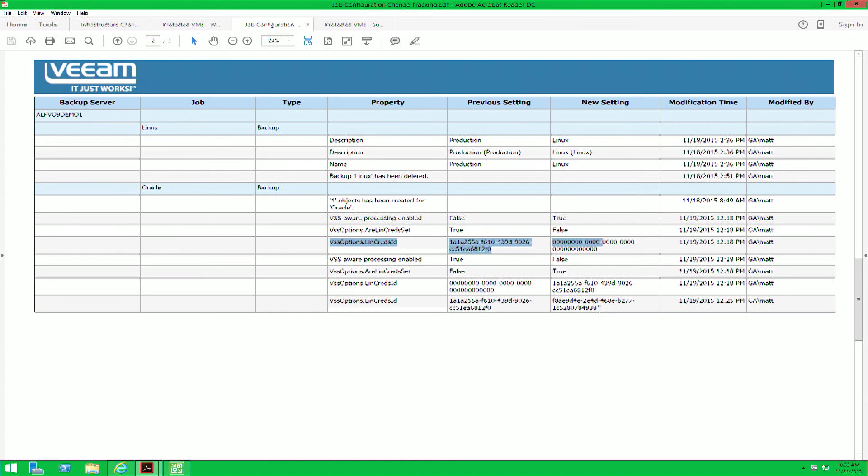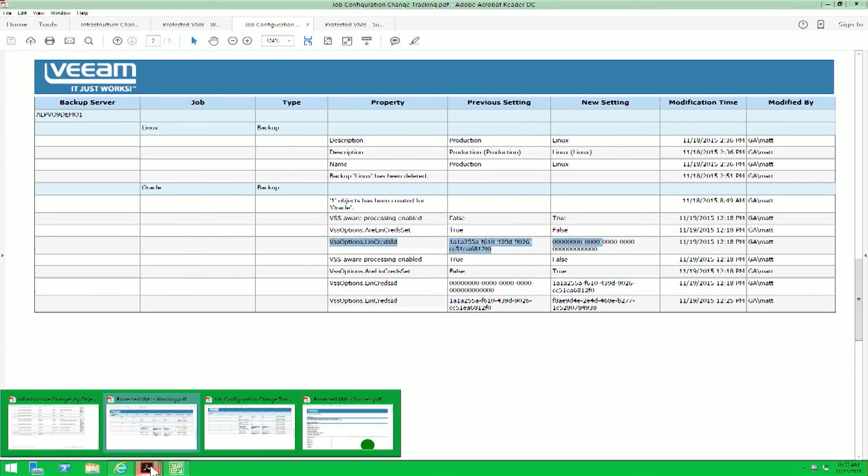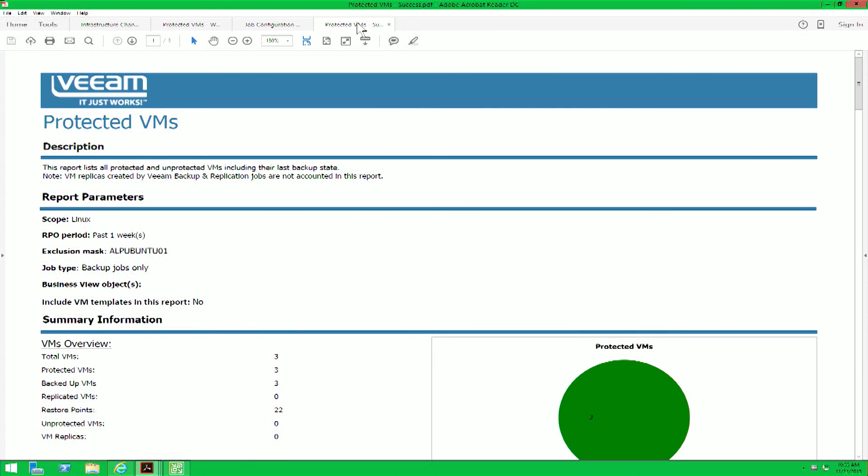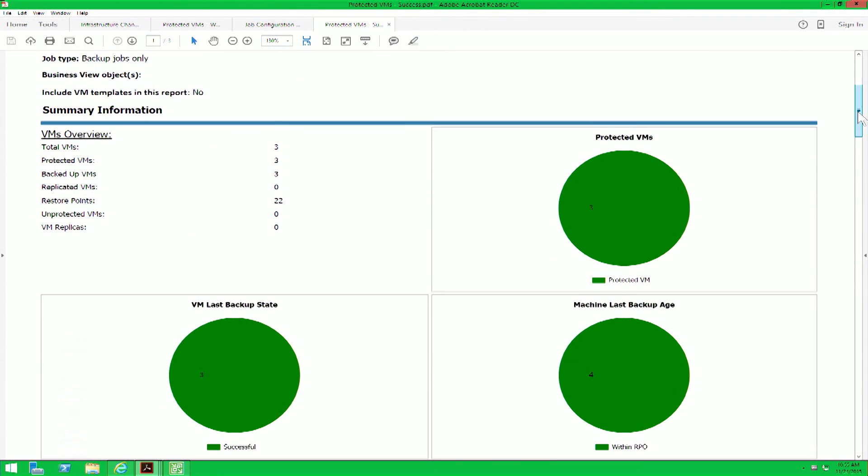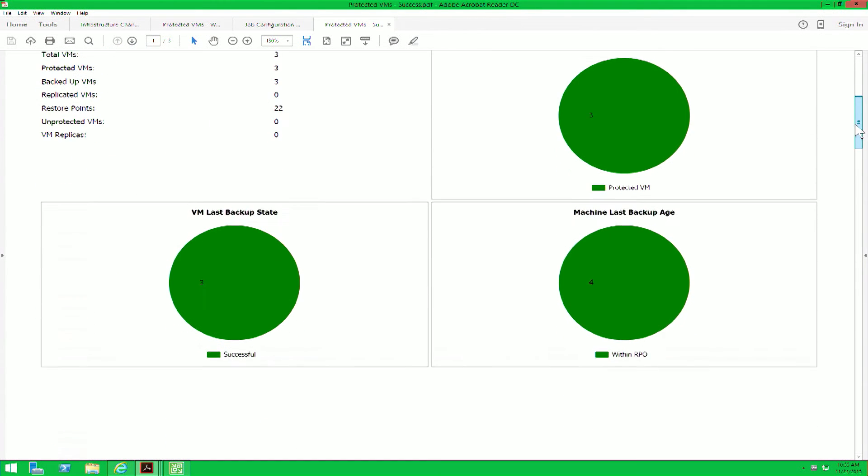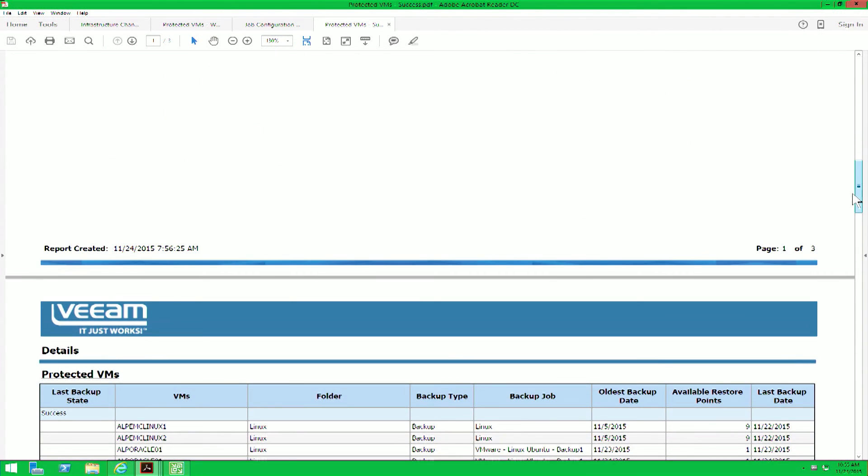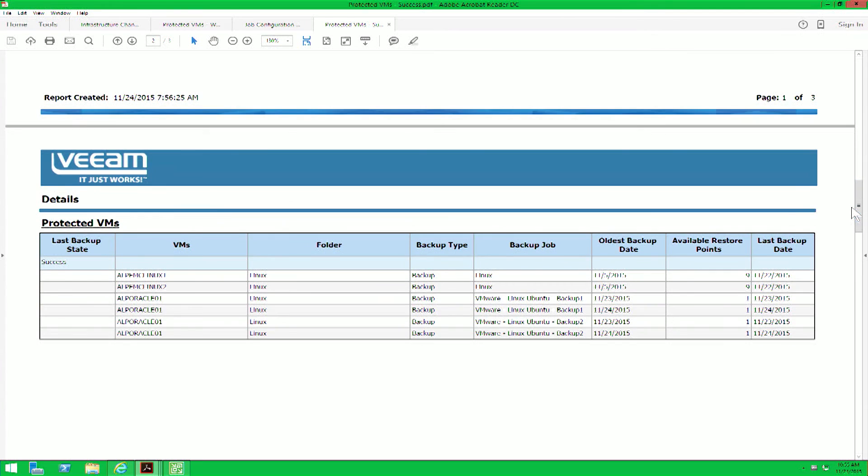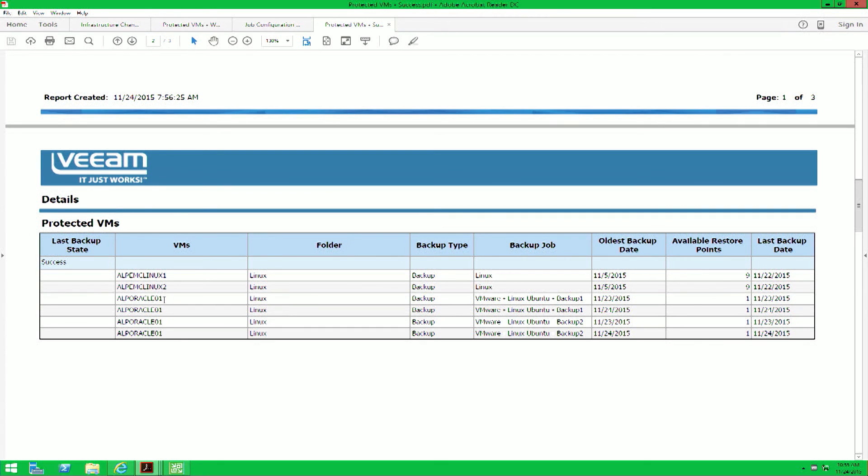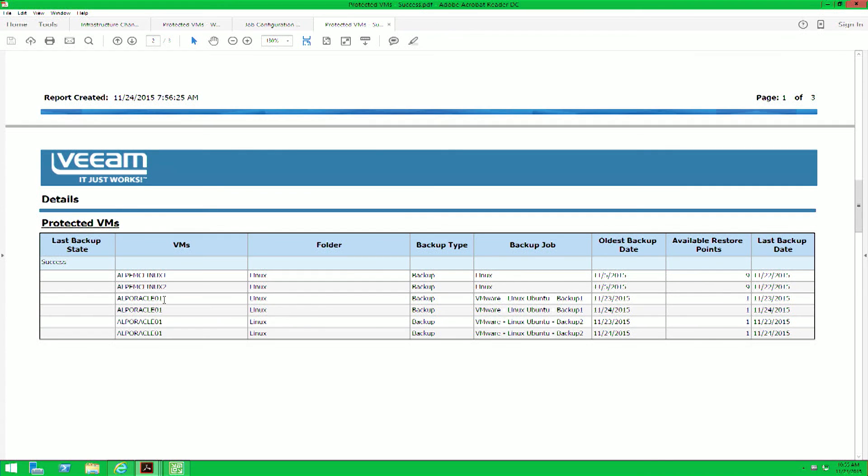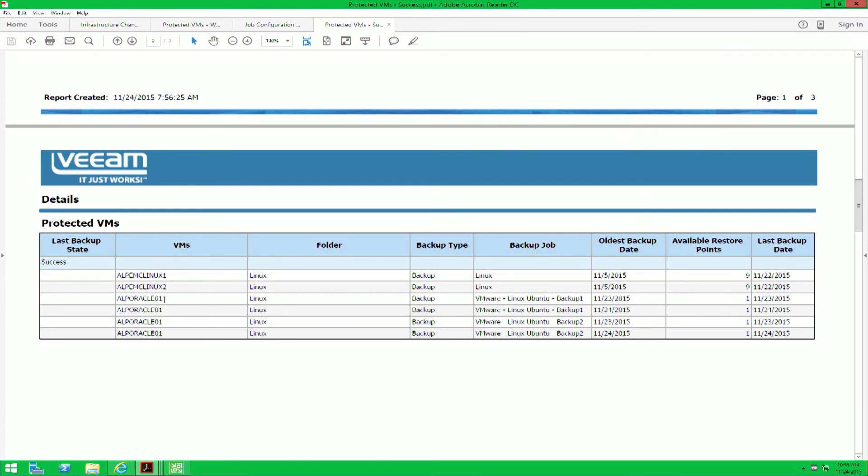The result of this modification, if we go back and run the Protected VMs report one last time, you'll notice that now everything is being backed up successfully. We don't have any warnings with our particular Oracle VM, and everything is as it should be. We can now go back to our VMware administrator and let him know that his Oracle project is fully backed up by Veeam.